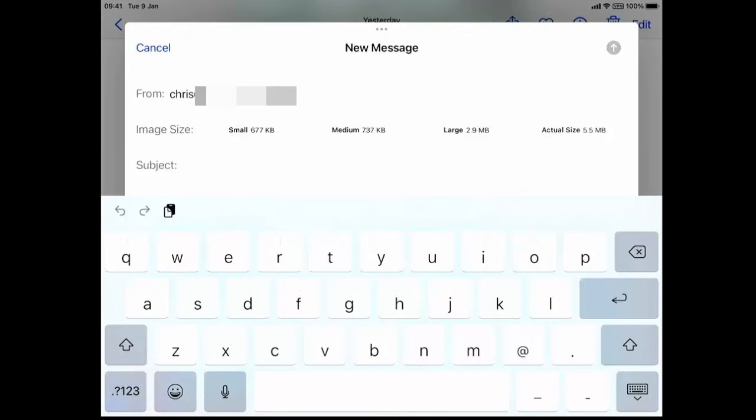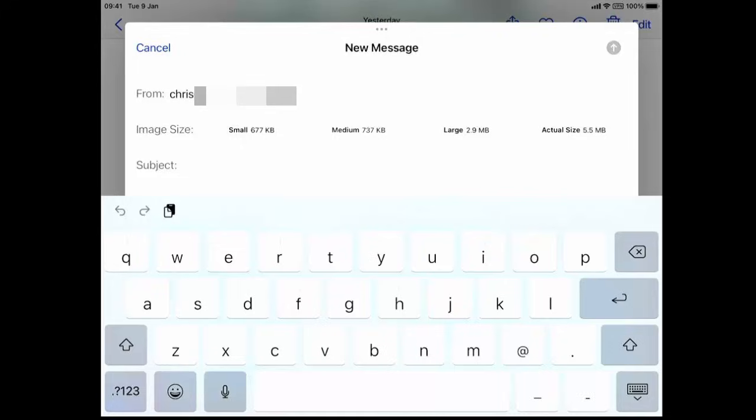I'm going to reduce my images, so I'm going to tap the word medium, 737 kilobytes. That's three quarters of a megabyte. What that means is when sending the message, the iPhone or the iPad will automatically reduce the quality of the images and make them smaller, faster and easier to send.